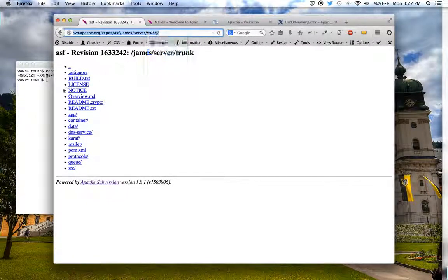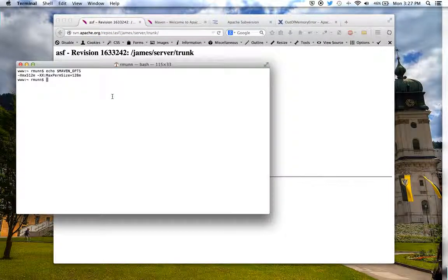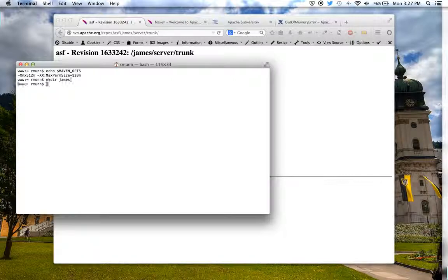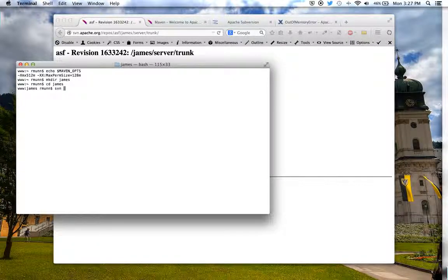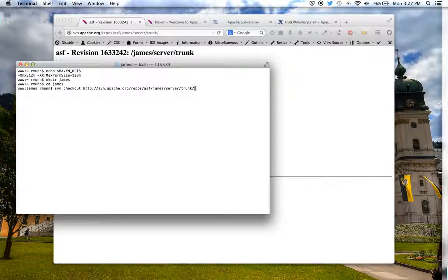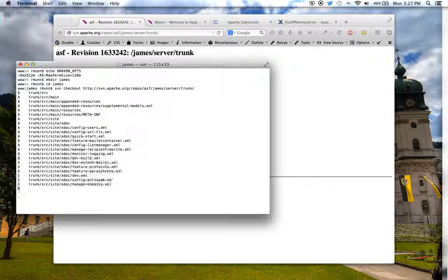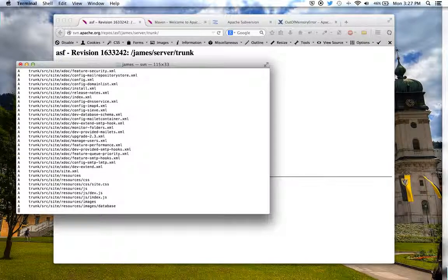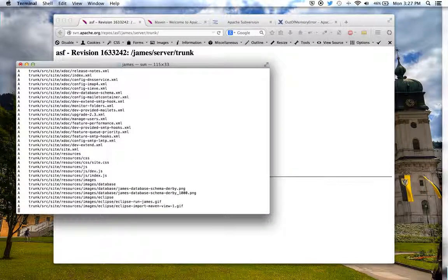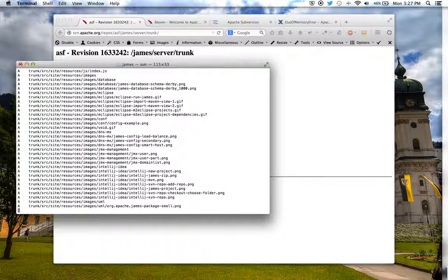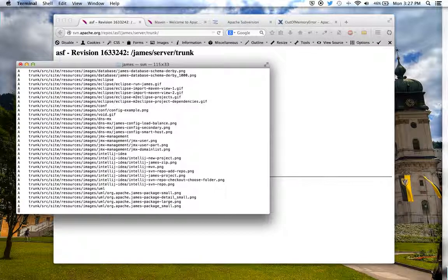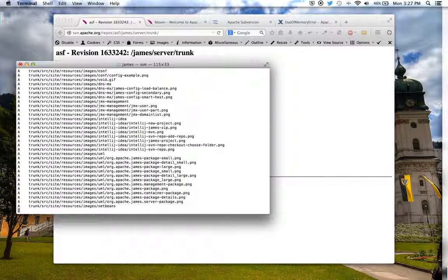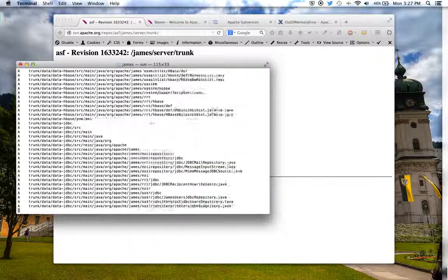You'll need to copy that URL, and you'll need to go into a new directory, call that James, and do an SVN checkout of that folder. That will pull down the source code you need in order to do a build. And then we'll just pause for that.